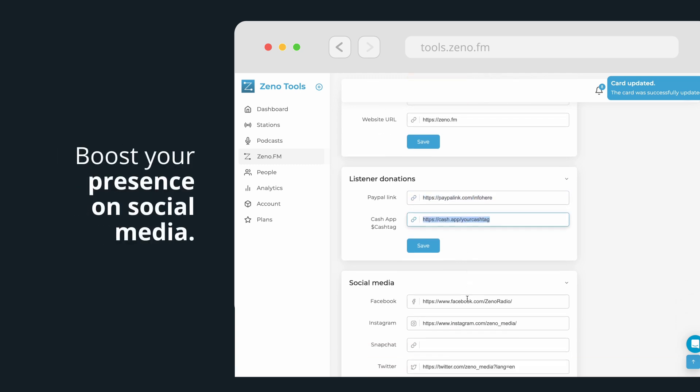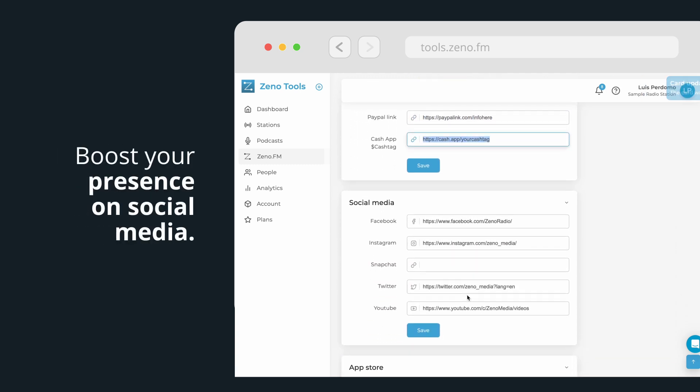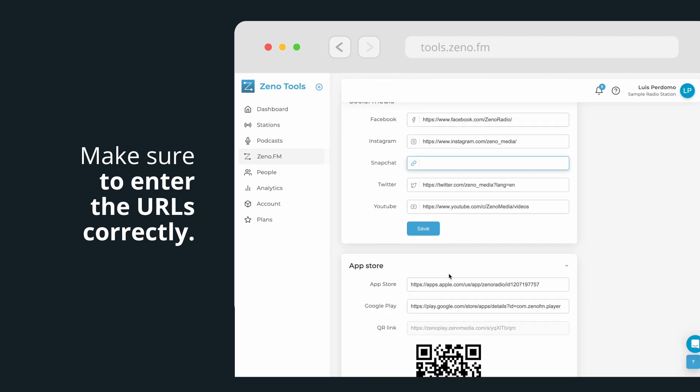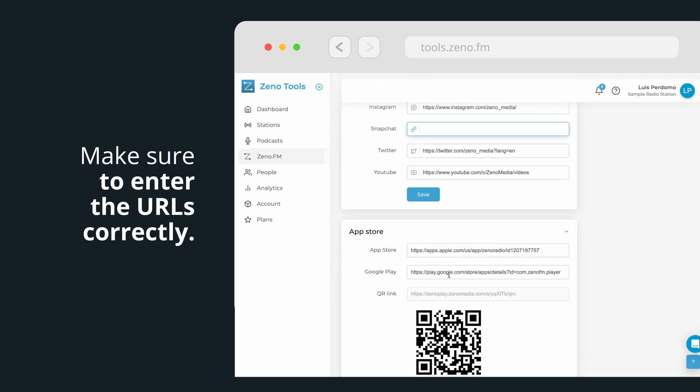Boost your presence on social media by adding links to your profiles on Facebook, Twitter, Instagram, and other platforms. Make sure to enter the URLs correctly and click on Save.